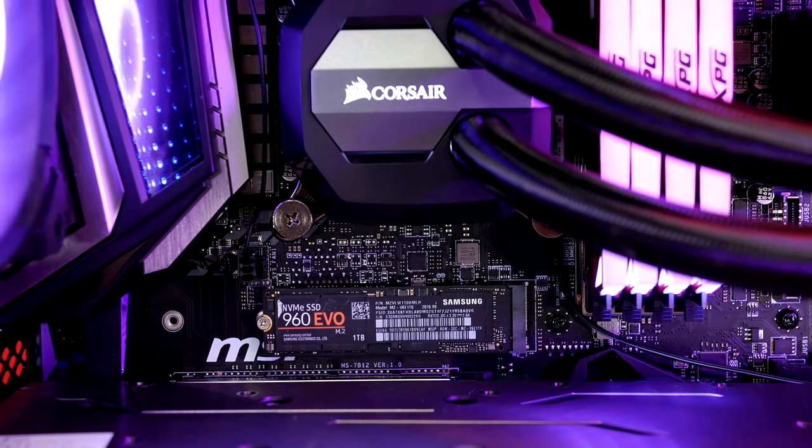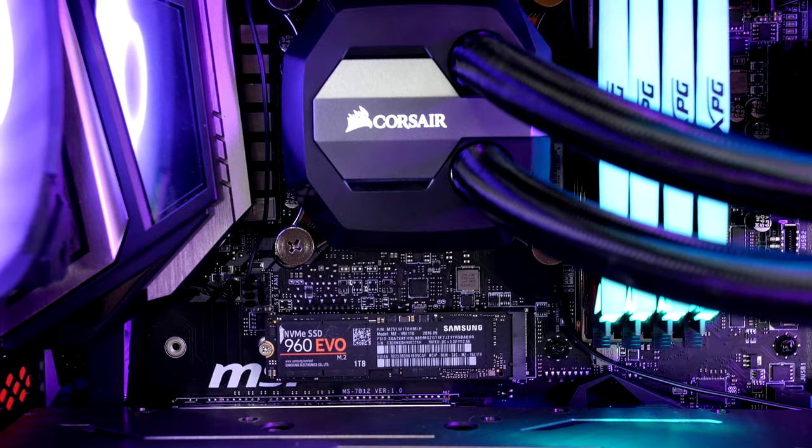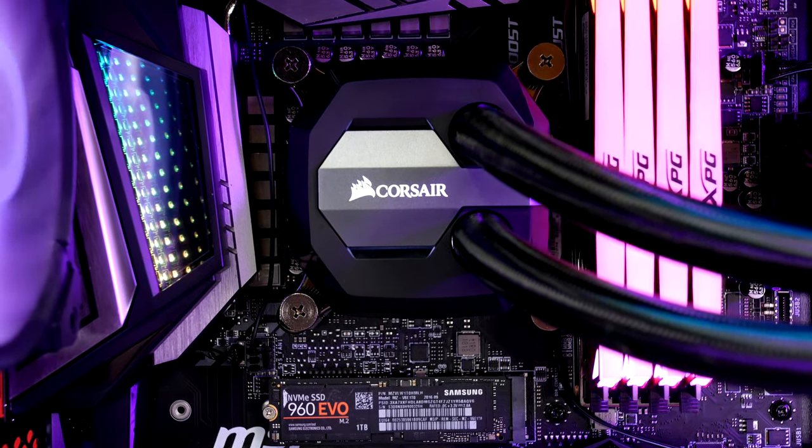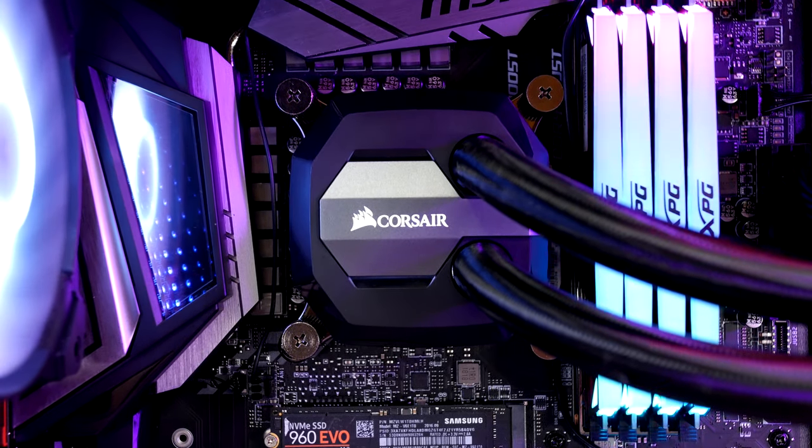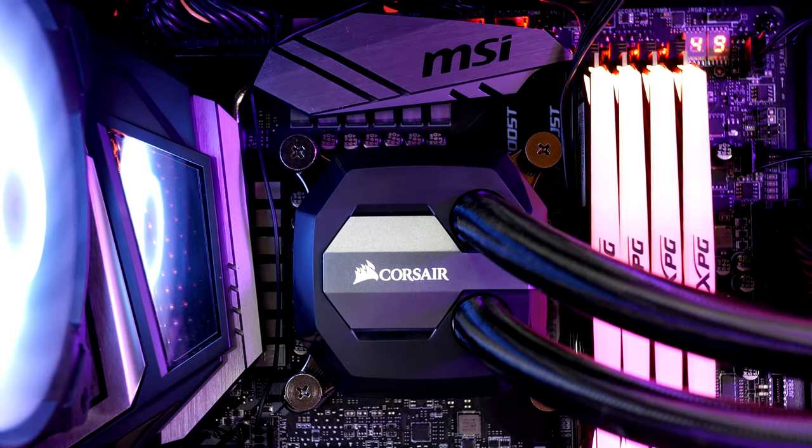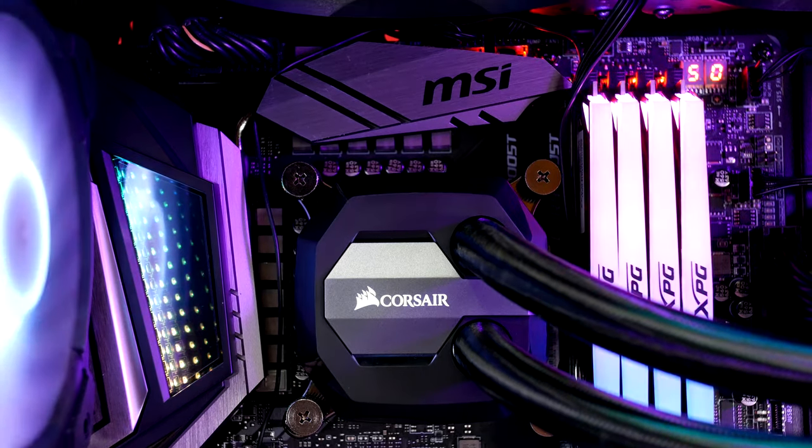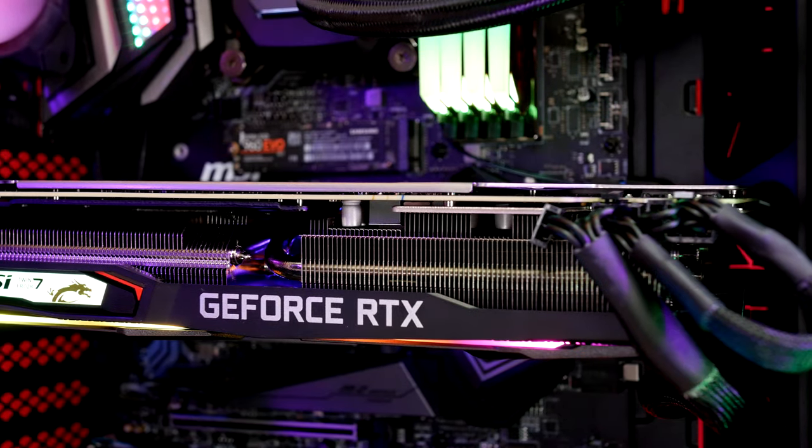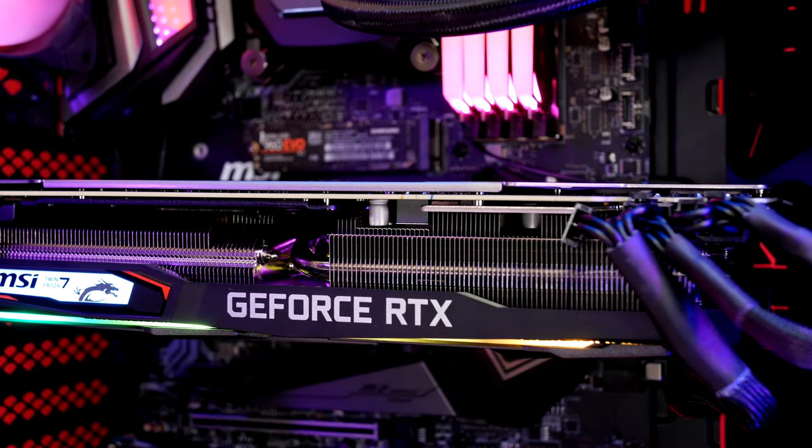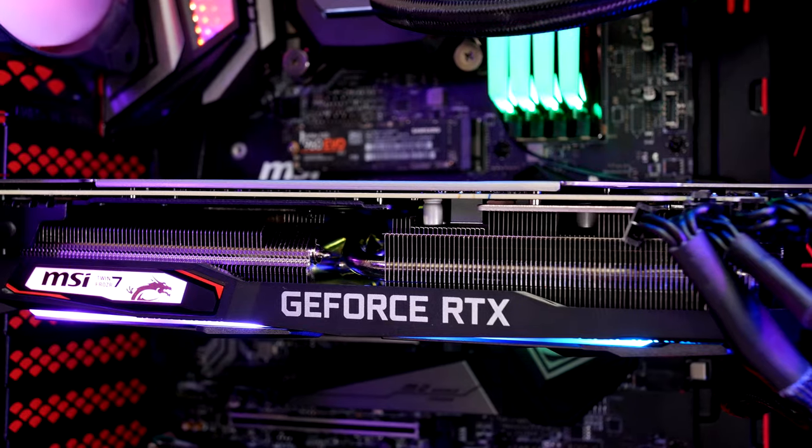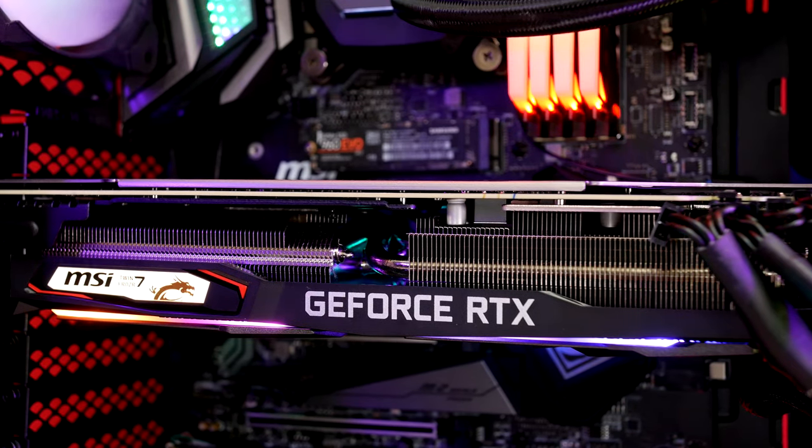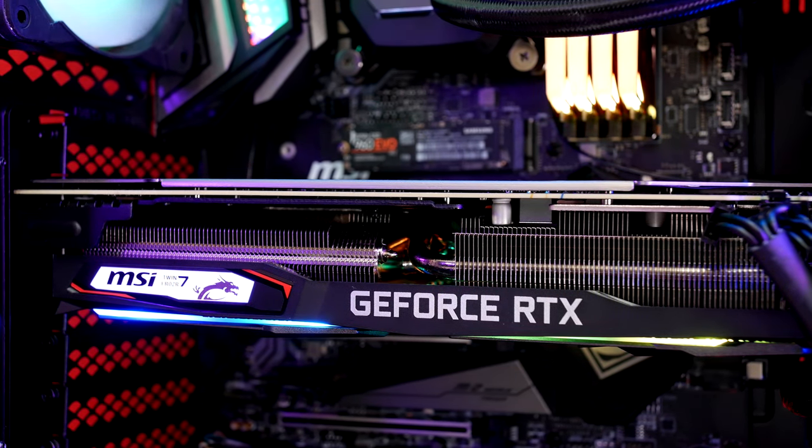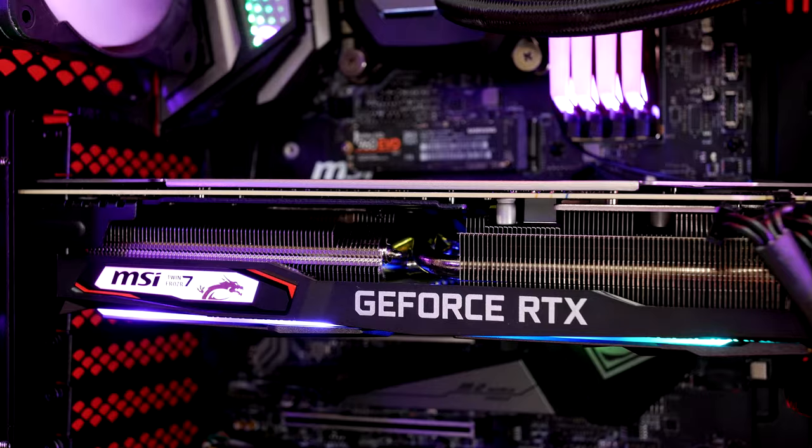System drive is a Samsung 960 EVO 1TB M.2 drive with cooling done by the Corsair H115i 280mm rad. And graphics are handled by an MSI GeForce RTX 2070 Gaming Z 8GB with power supplied by the Corsair RM850X.